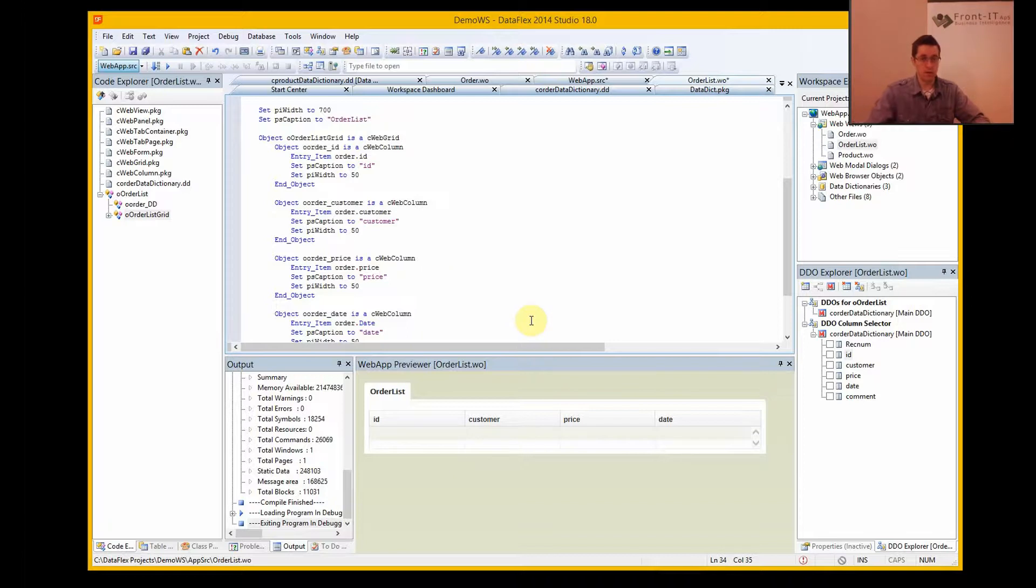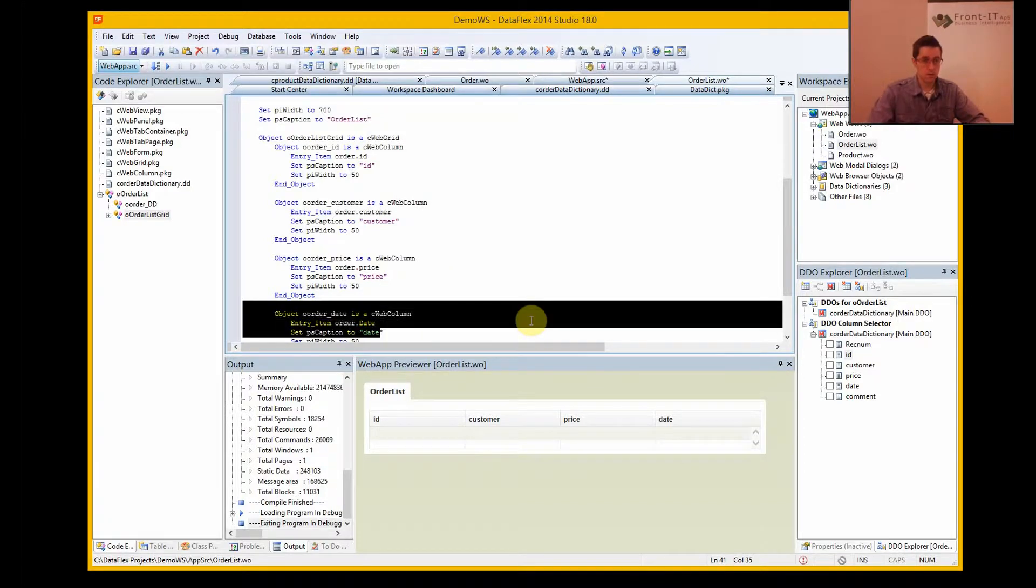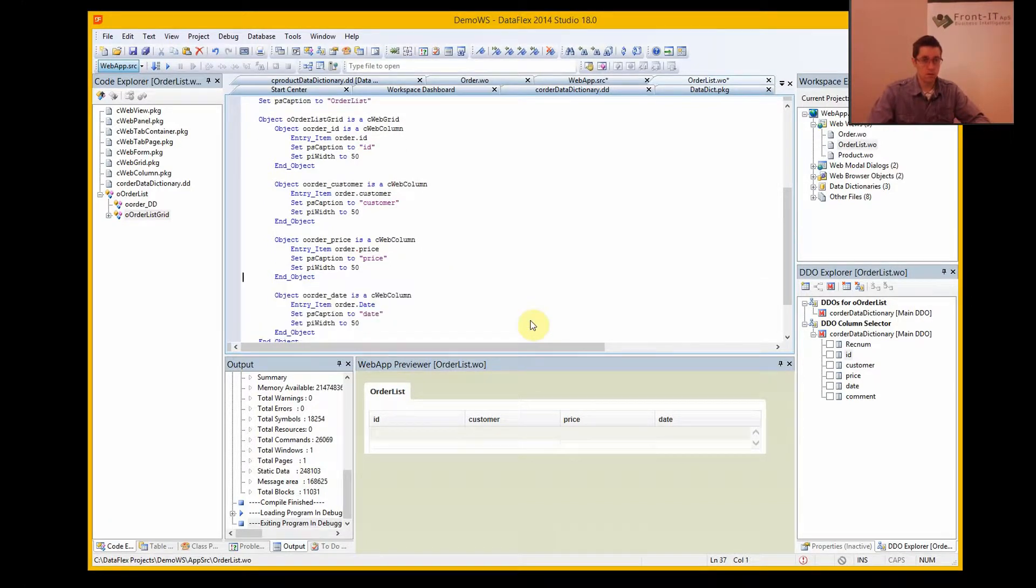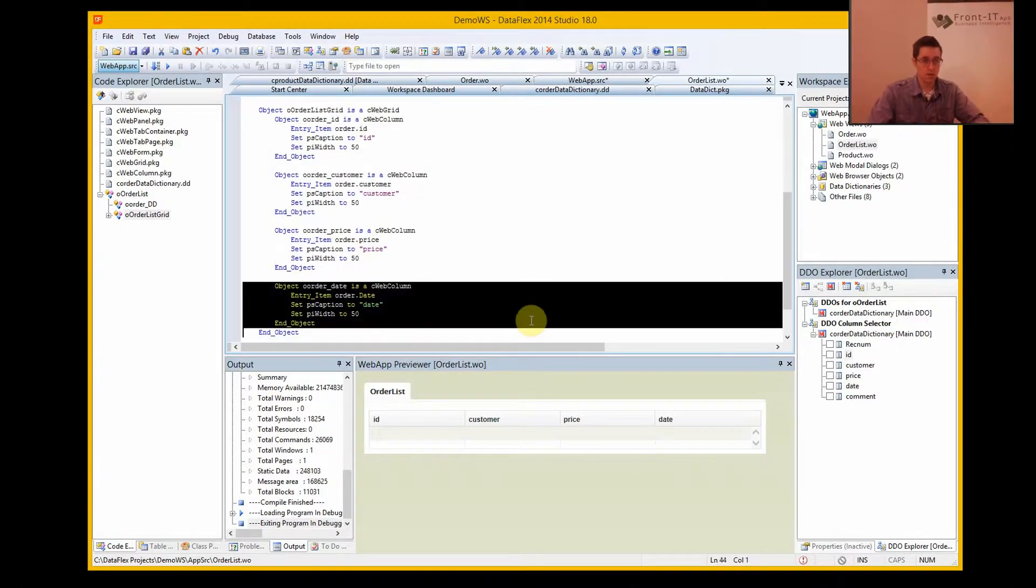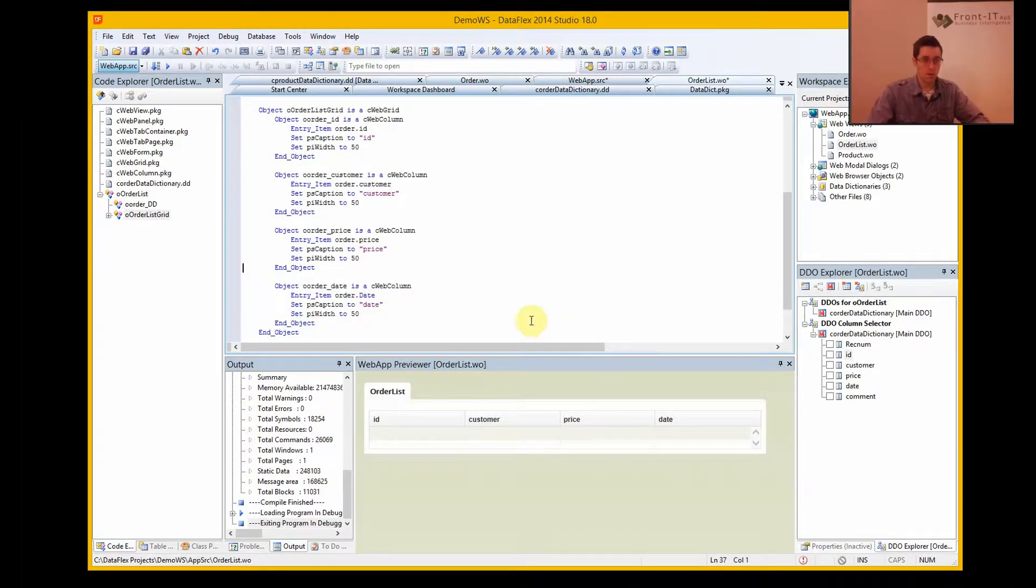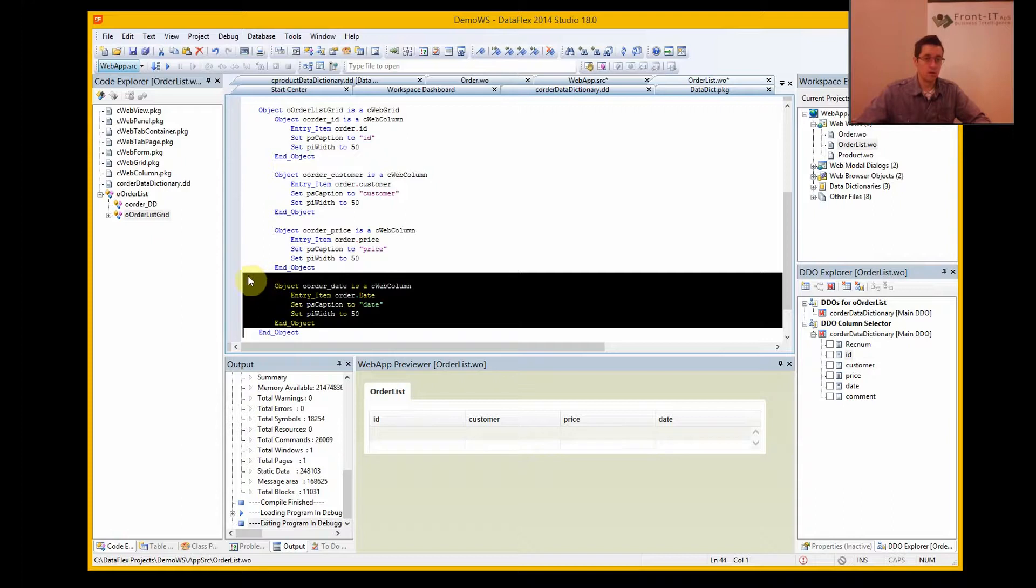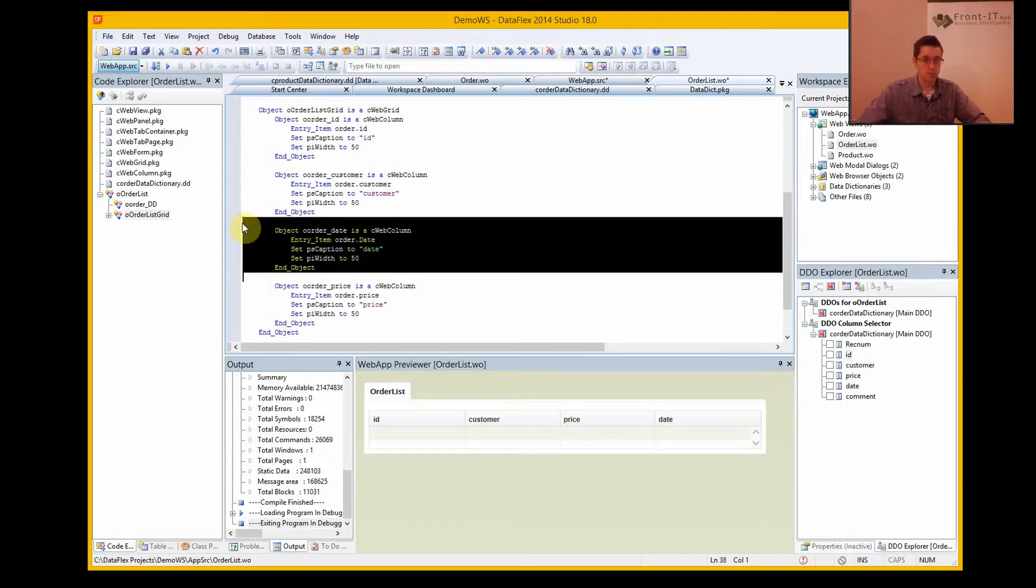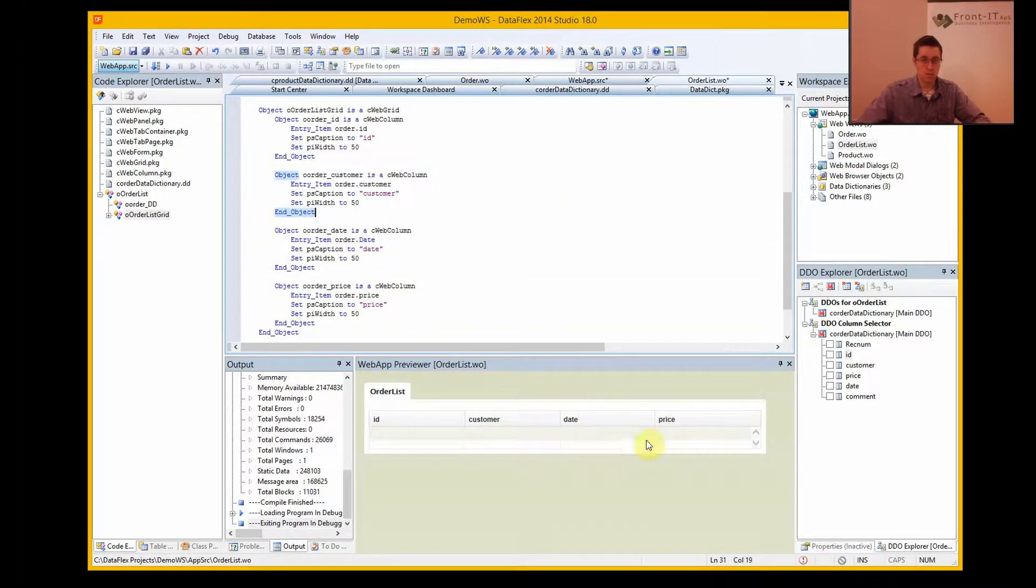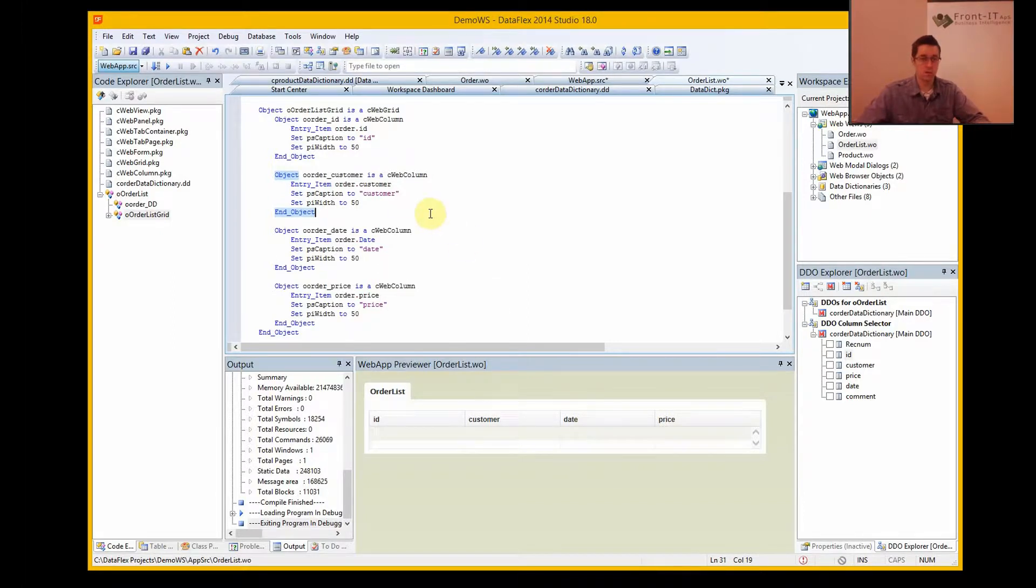And if I want the dates before the price, I do that, and voila, we change place. So the ordering you have here represents the ordering on the display.